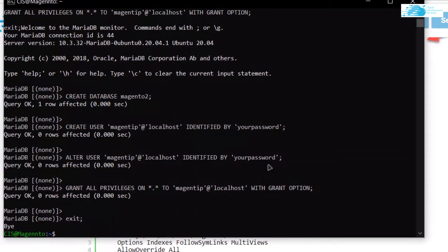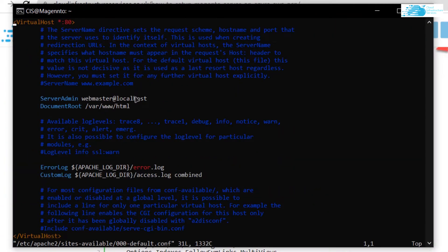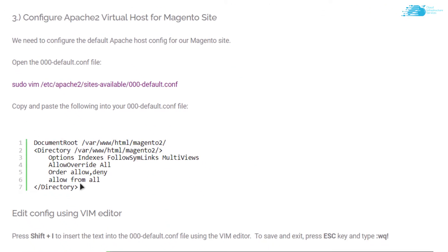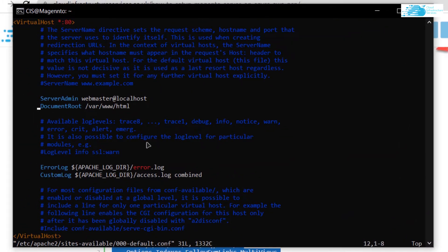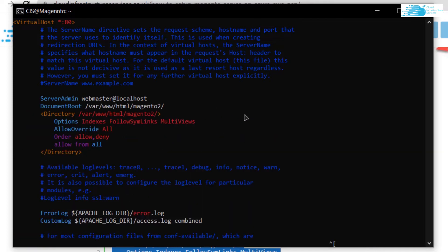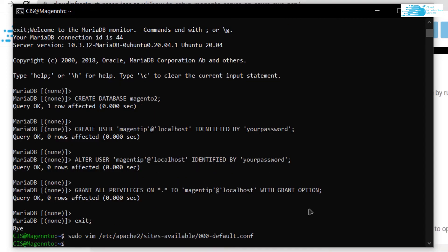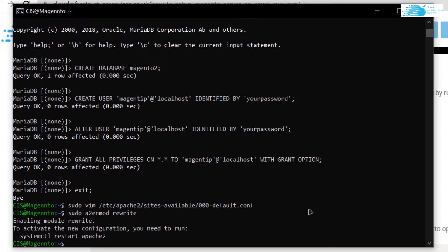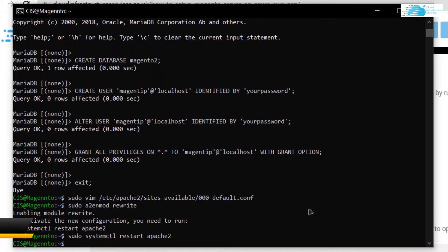The next step is to configure the Apache 000-default configuration file. Copy the command, paste it into the SSH terminal, and hit Enter. Add new lines to the file — go back to the blog post, copy the lines, navigate to the 'DocumentRoot' section, press 'i' to insert, delete the existing DocumentRoot line, and paste in the copied lines. Press Escape, type ':wq!', and hit Enter. Then enable rewrite with 'sudo a2enmod rewrite' and restart Apache with 'sudo systemctl restart apache2'.